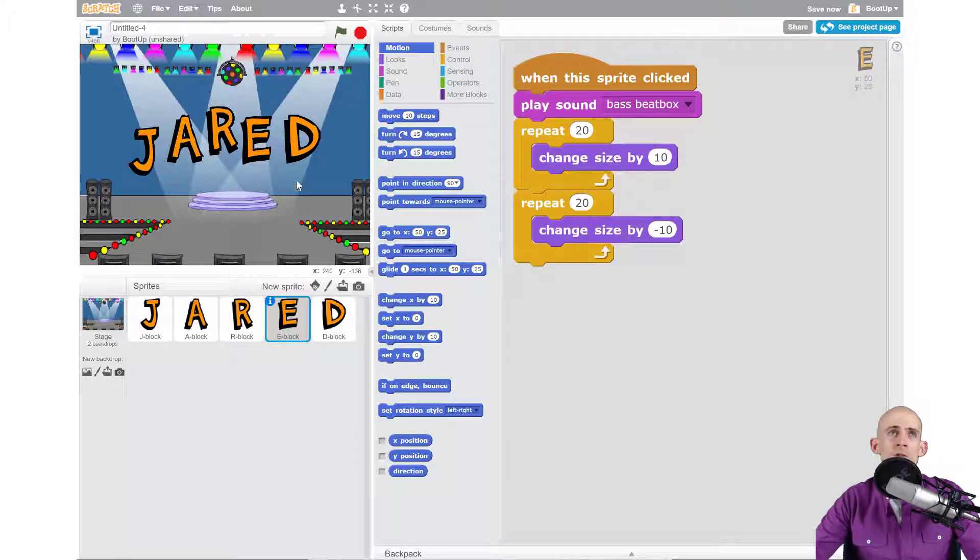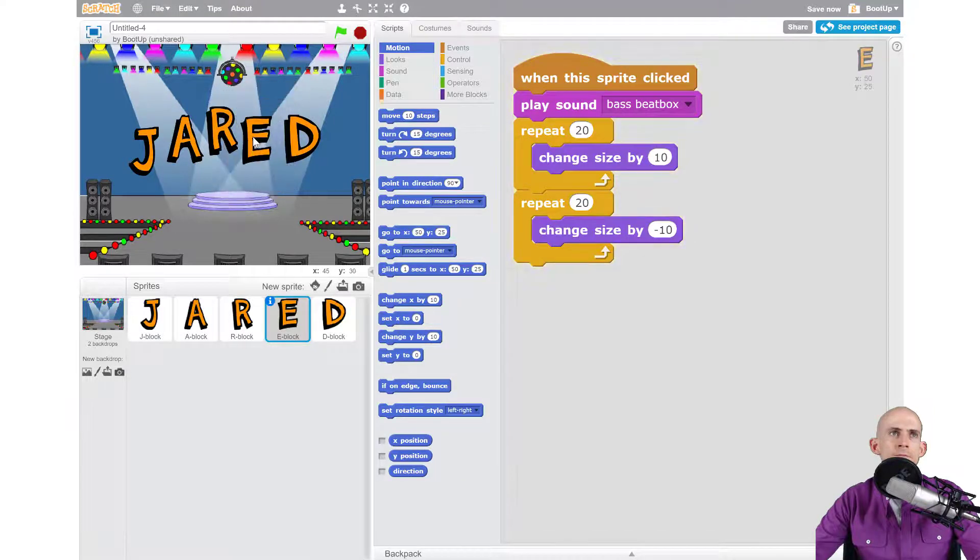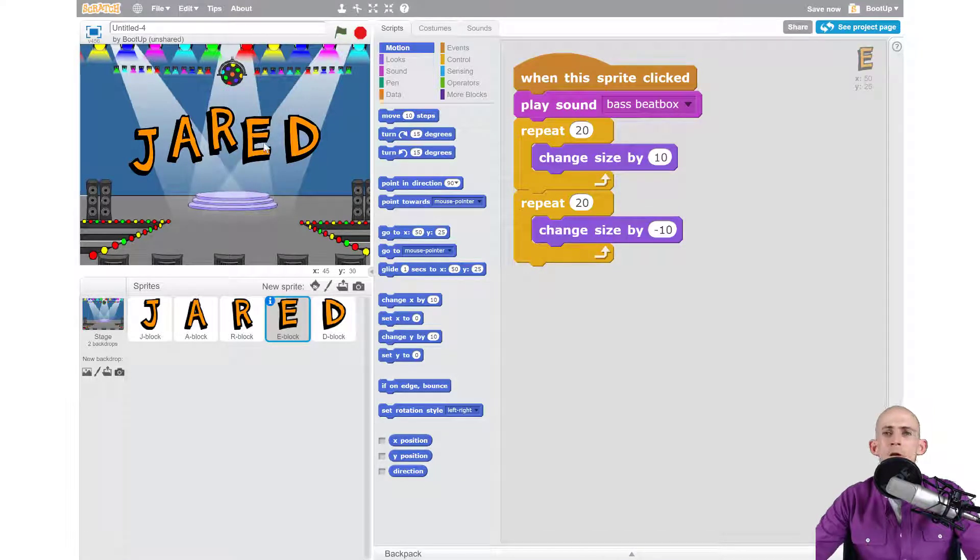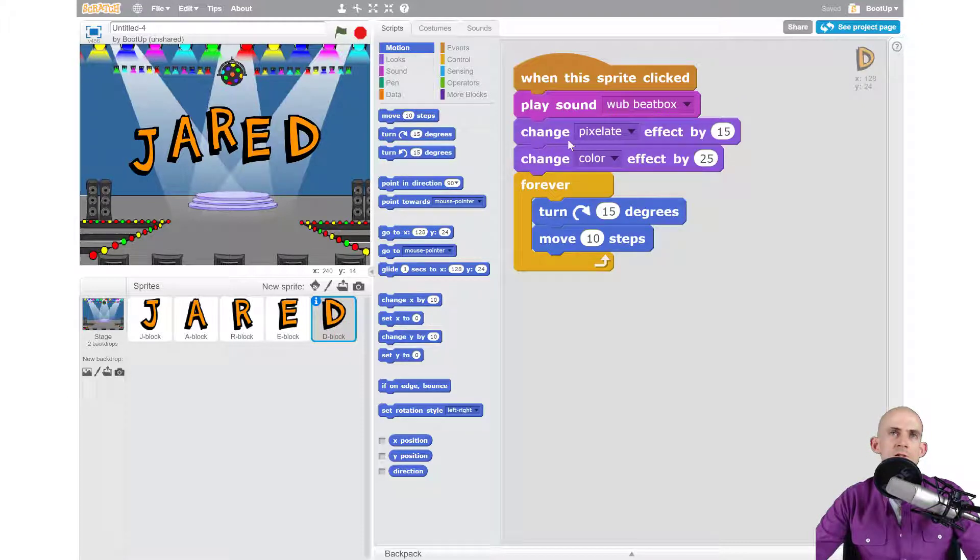So when I click on it, it does that. And then in my letter D, let me click on that one—it changes the looks, plays a sound, and then it's going to forever turn and move.